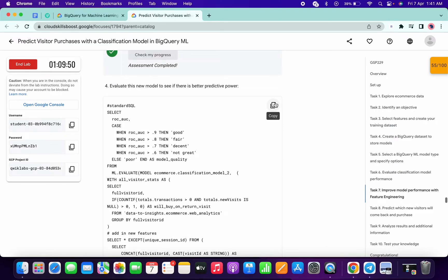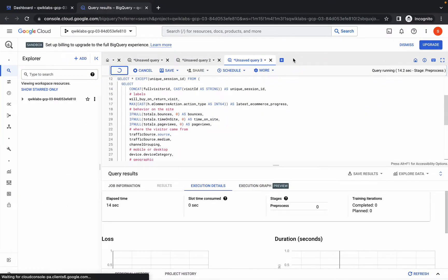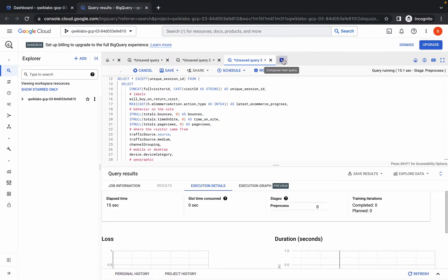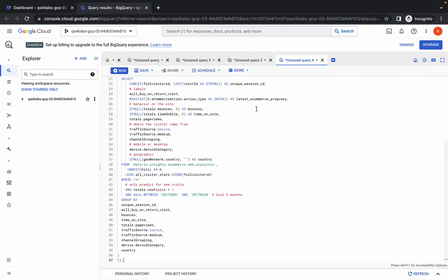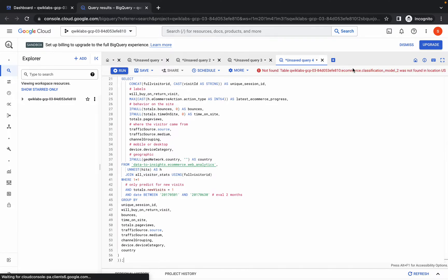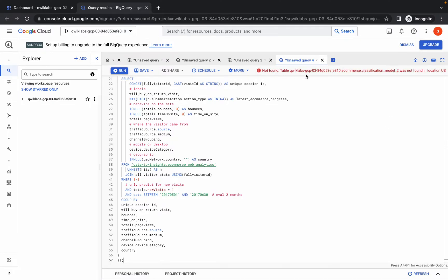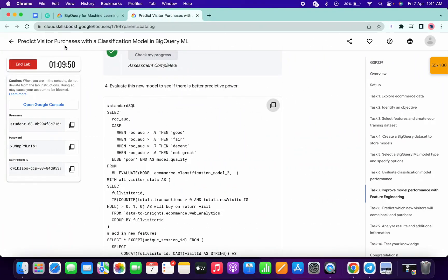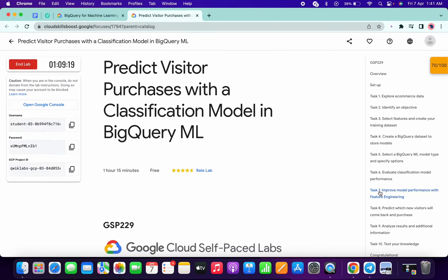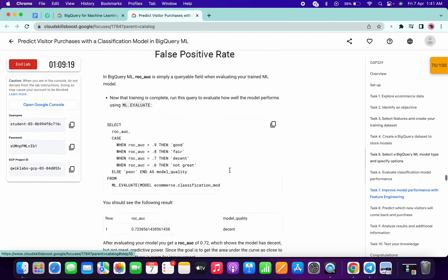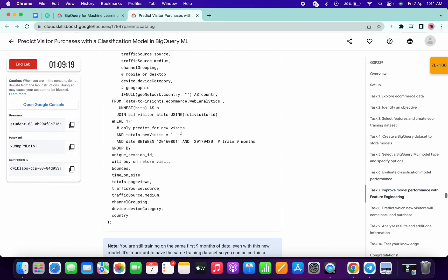Copy this query, click on the plus icon, and paste the query. If you get a 'not found' error or don't get a green tick, refresh the page and wait for it to load.